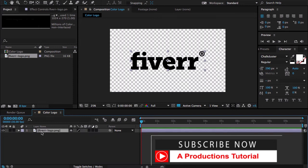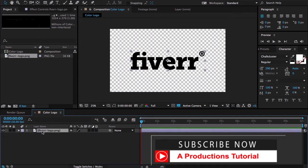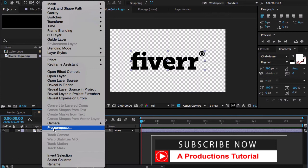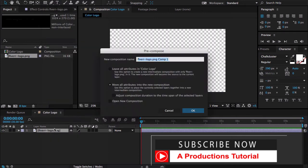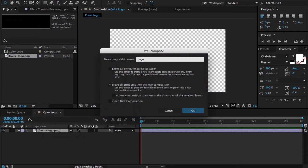Let me pre-compose this first. Right click on the logo layer and pre-compose it. Let me call it logo.